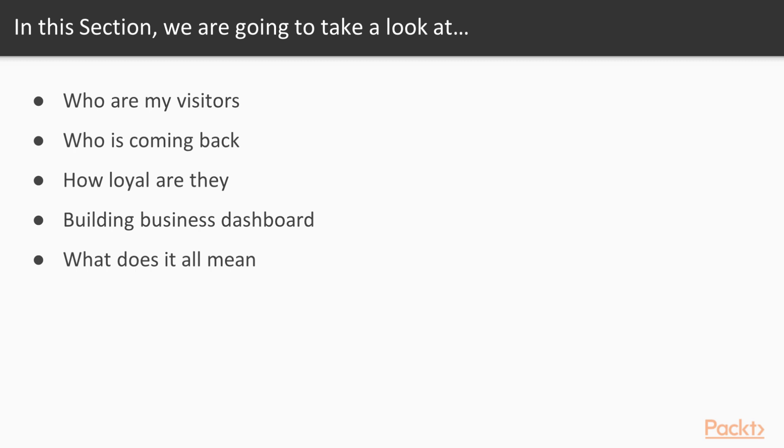Some of them are like, who are my visitors? In that video we're going to understand what sessions and users are. Another question we will examine is who is coming back. There we're going to see and count differences between new and returning visitors to our site. We're also going to ask the question, how loyal are our visitors?